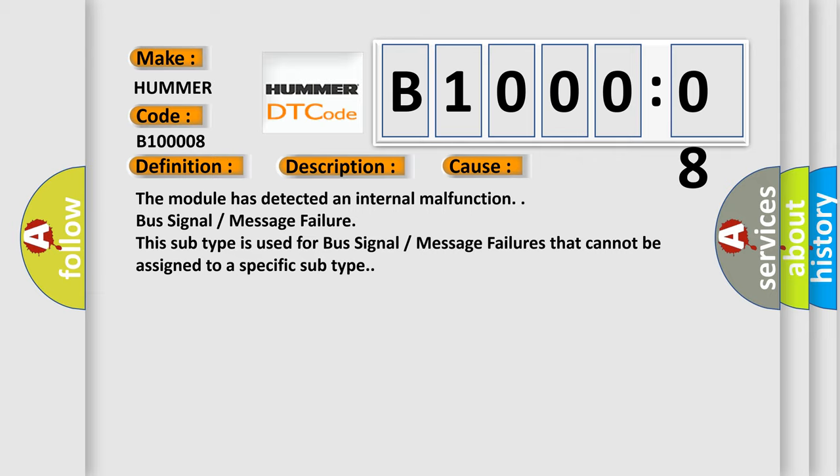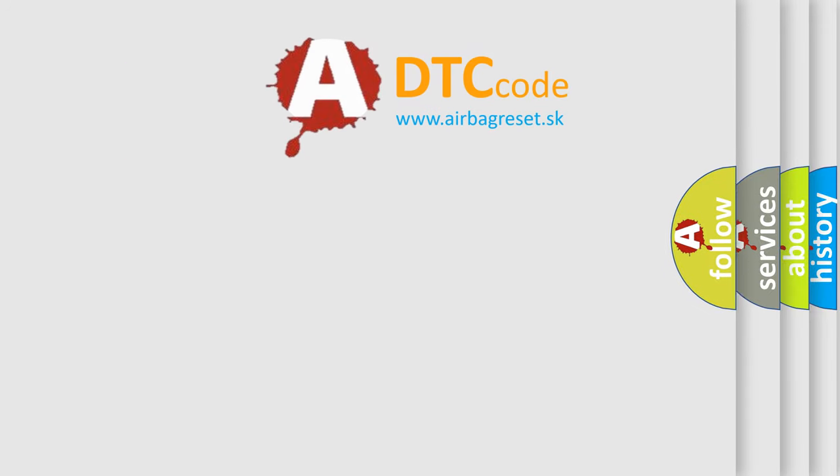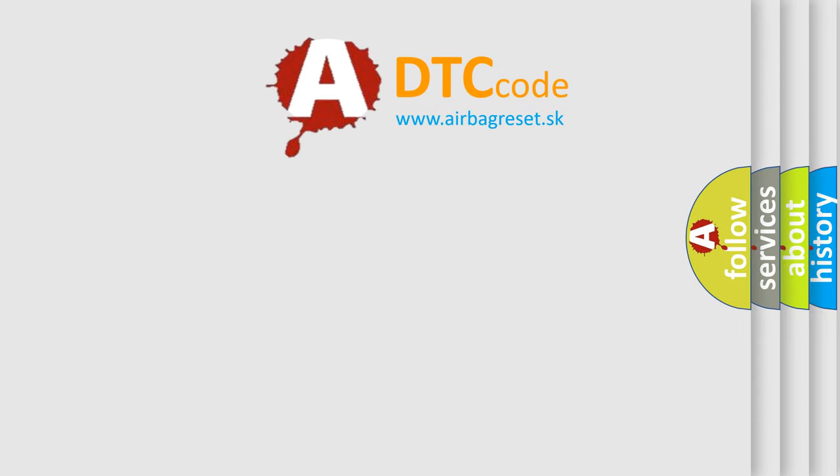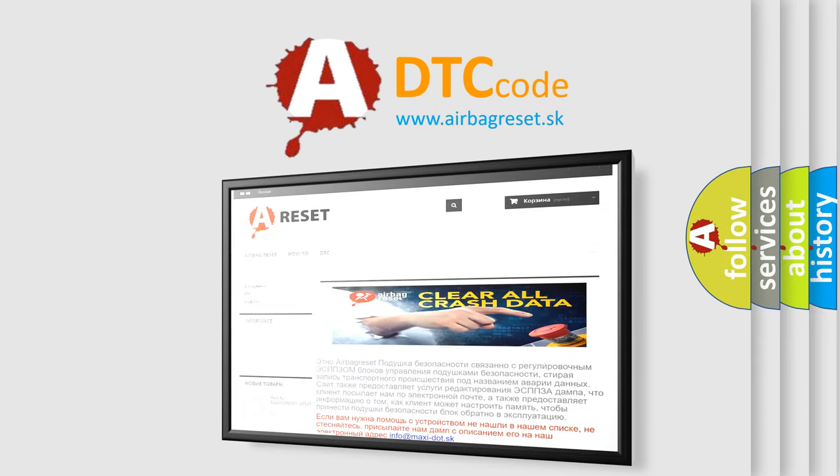The Airbag Reset website aims to provide information in 52 languages. Thank you for your attention and stay tuned for the next video.